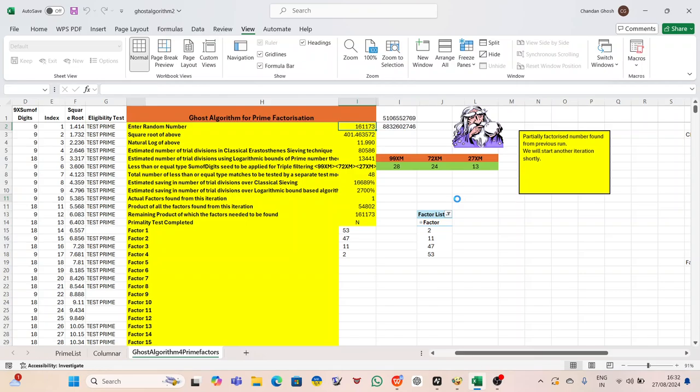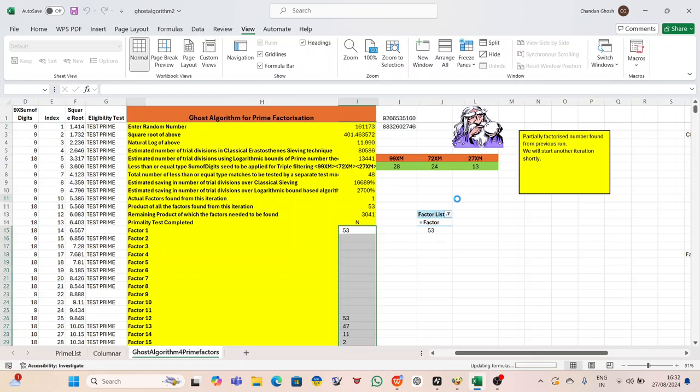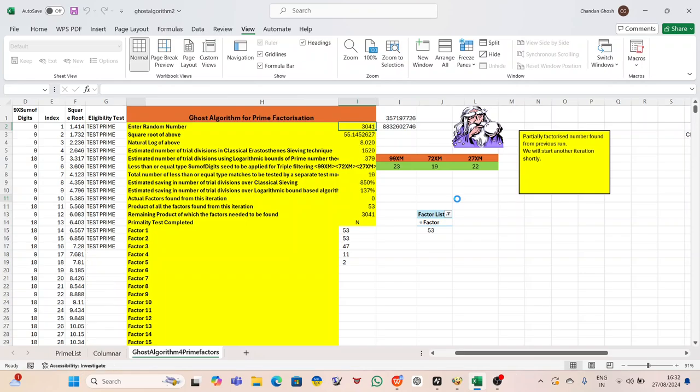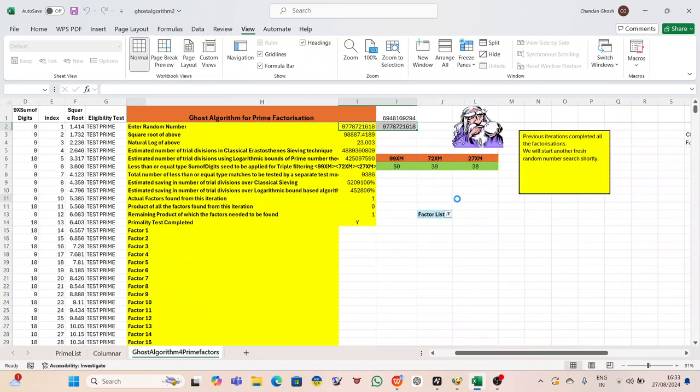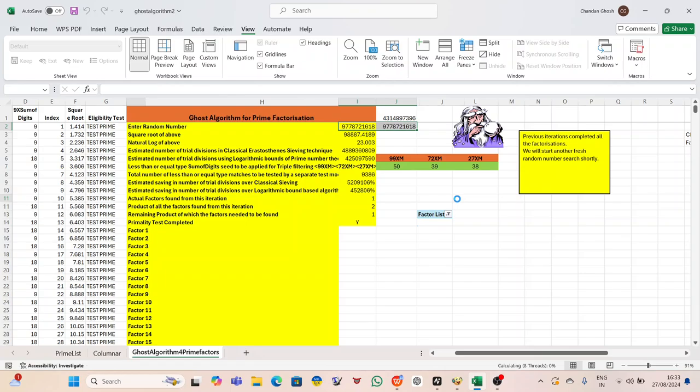As Peter scoured the depths of encryption research, trying to find any clues that could explain the breach of his private key, his browser suddenly pinged with a notification. Google had recommended some videos, their thumbnails popping up on the side of his screen. He glanced at them absentmindedly, already overwhelmed by the sea of information he was sifting through. But one thumbnail caught his eye. It was from a YouTube channel with the handle @Hussolver. Peter didn't recognize the name, but it seemed to be related to mathematics and computer science, areas he was very familiar with. Curiosity got the better of him, and he clicked on the channel. The page loaded, revealing a series of videos, many of which were dense with mathematical notation, graphs, and long-winded explanations about prime numbers, cryptography, and complex algorithms.